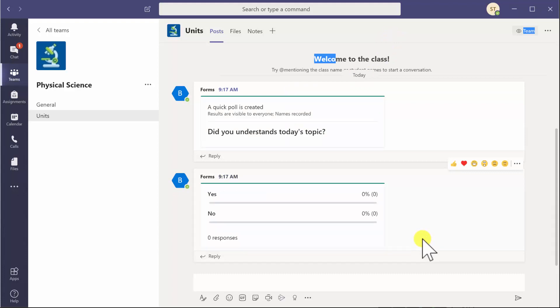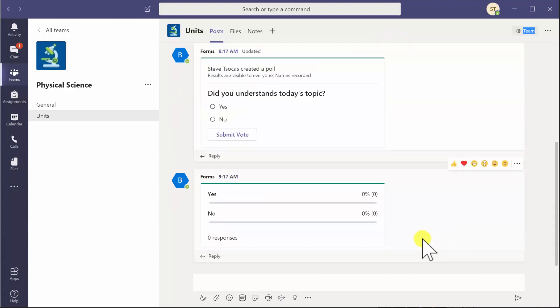You also then see the live responses appearing below that. At this point students now get this on their screens and they can click on and submit a vote. I've got a student submitting a vote right now.